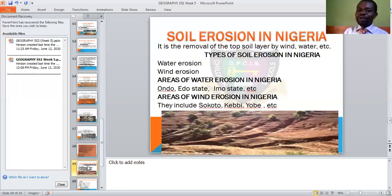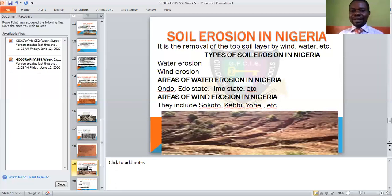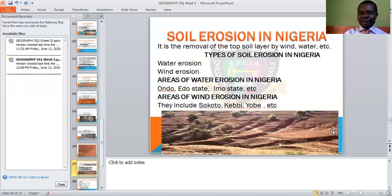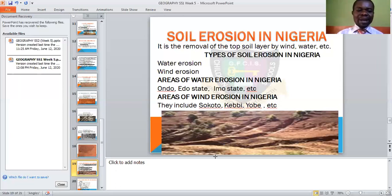The areas of wind erosion are mainly in the northern parts — Sokoto, Kebbi, Yobe State, and so many others. This image shows soil erosion — a particular soil that has been eroded. You can see this place is supposed to be smooth and together, but this is a particular soil that has been eroded.